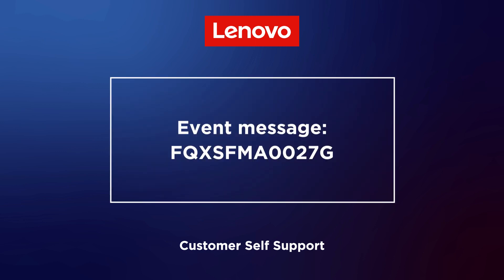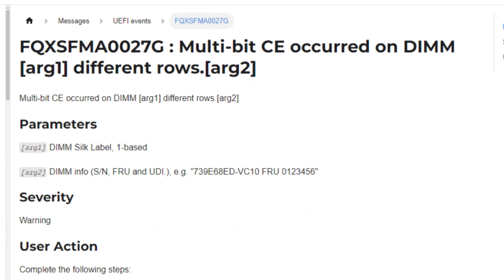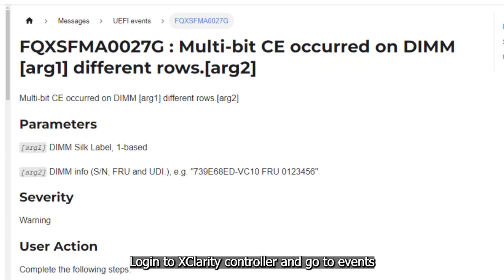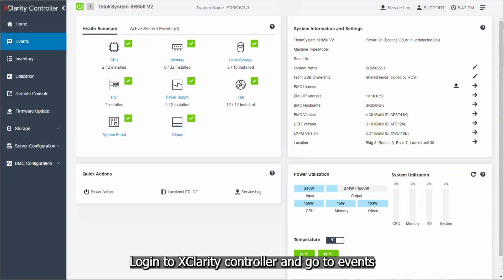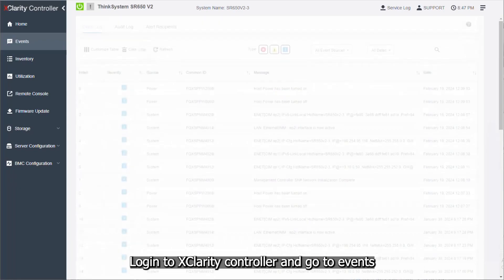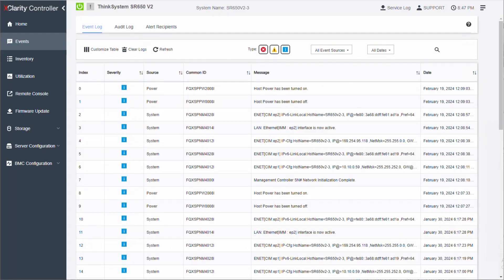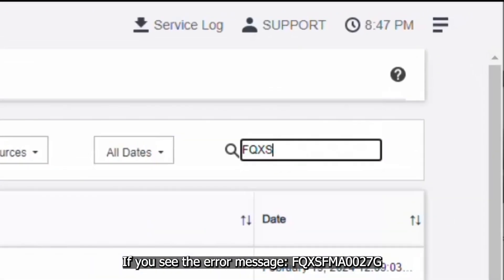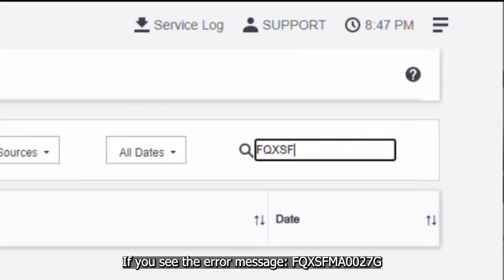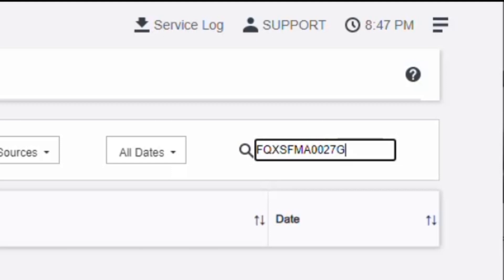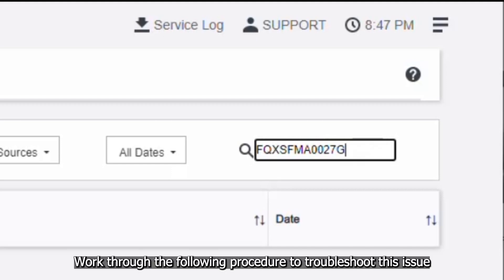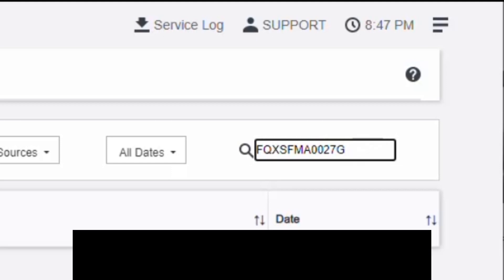This video covers use cases when a multi-bit CE occurs on DIMMs in different rows. Log into the XClarity Controller and go to Events. If you see the error message FQX SFMA0027G, work through the following procedure to troubleshoot this issue.